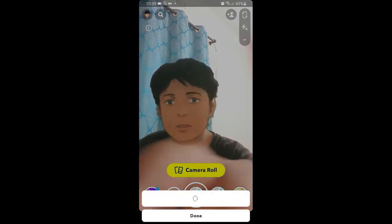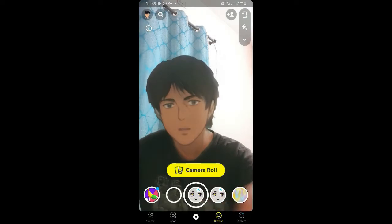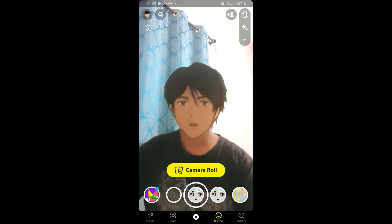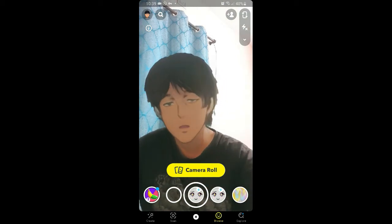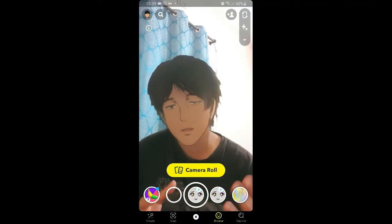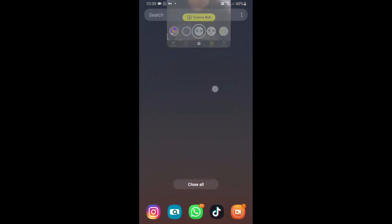The effect name is 'Anime Style' — you can search it on Snapchat. This is the filter, and you can even use a camera roll picture with it. That's Snapchat. Now let's go to Instagram.